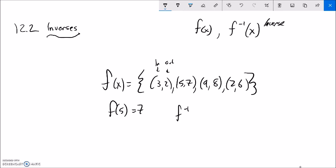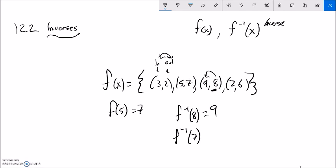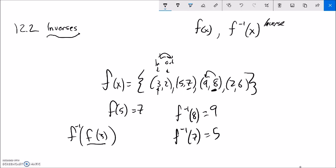Take a second and think about what f inverse of 8 would be. You can pause if you want. f inverse of x is just all these switched — inputs and outputs switch. So f inverse of 8: I'm looking for the output, and it tells me the input associated with it. f inverse of 7 — if the output was 7 in f, the input must have been 5. Inverses work these things backwards. What if I had f inverse of f of 3? Well, f(3): the input is 3, so the output is 2. f inverse of 2 — if the output is 2, it must have had an input of 3. So it's 3.